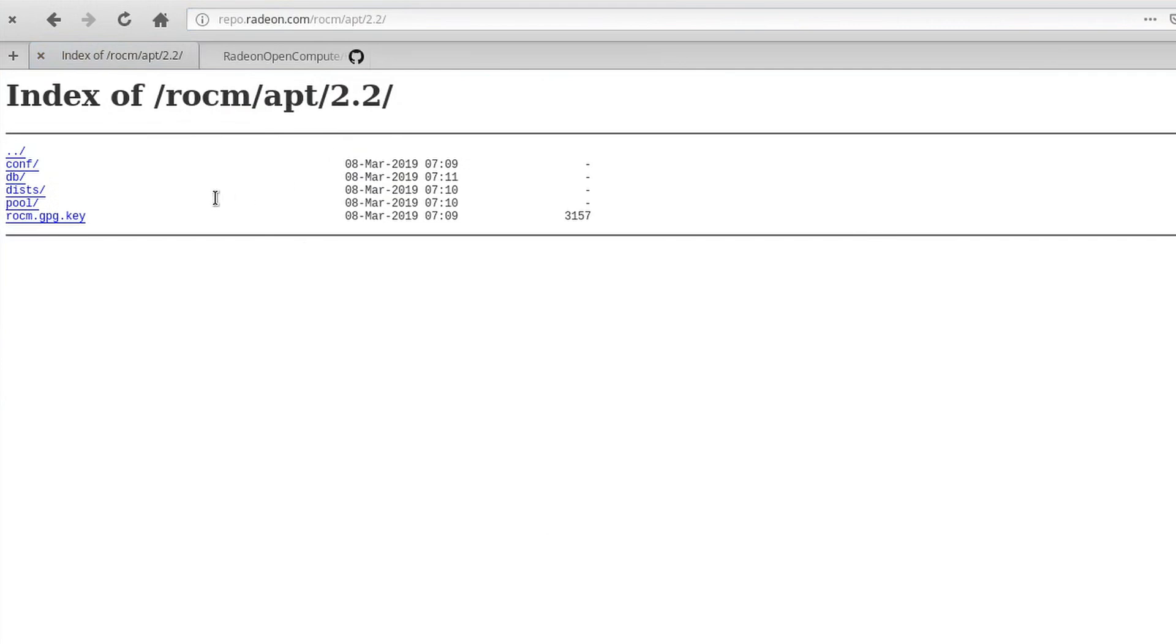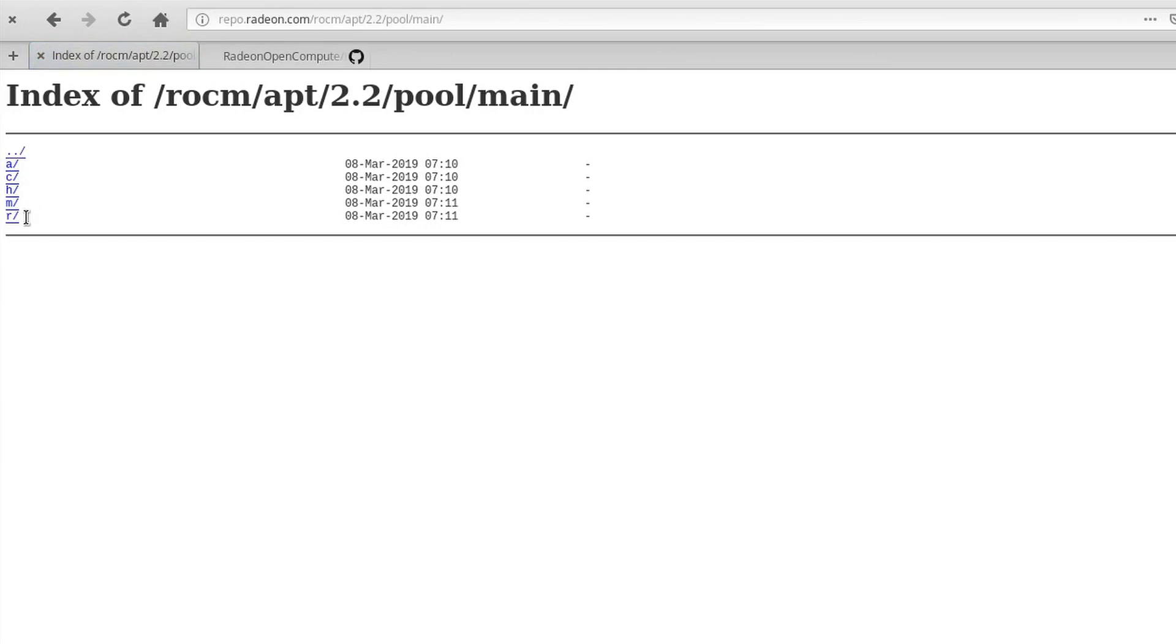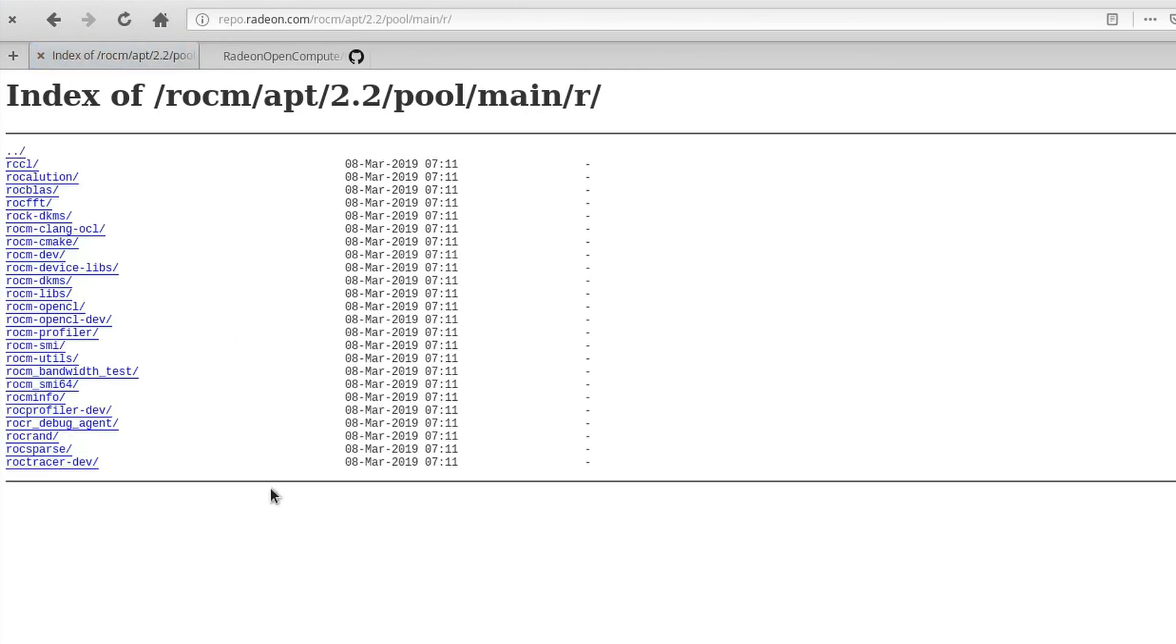If we just do that and go under Pool, Main, R. So the rest of the ROCM stack is fine.